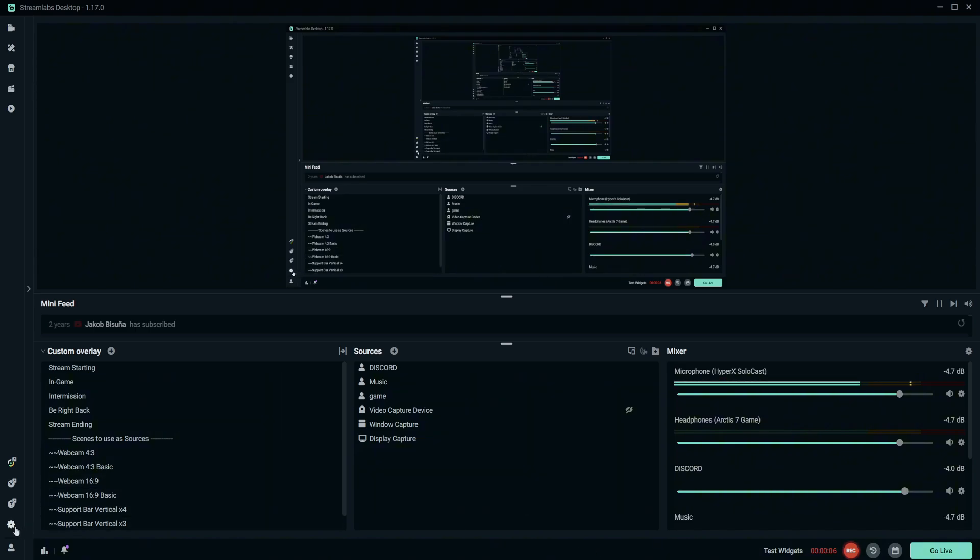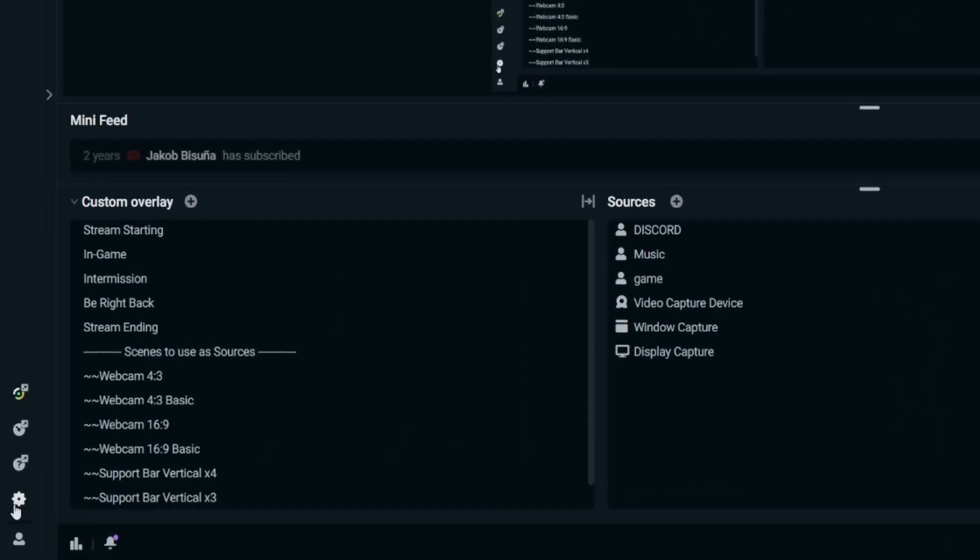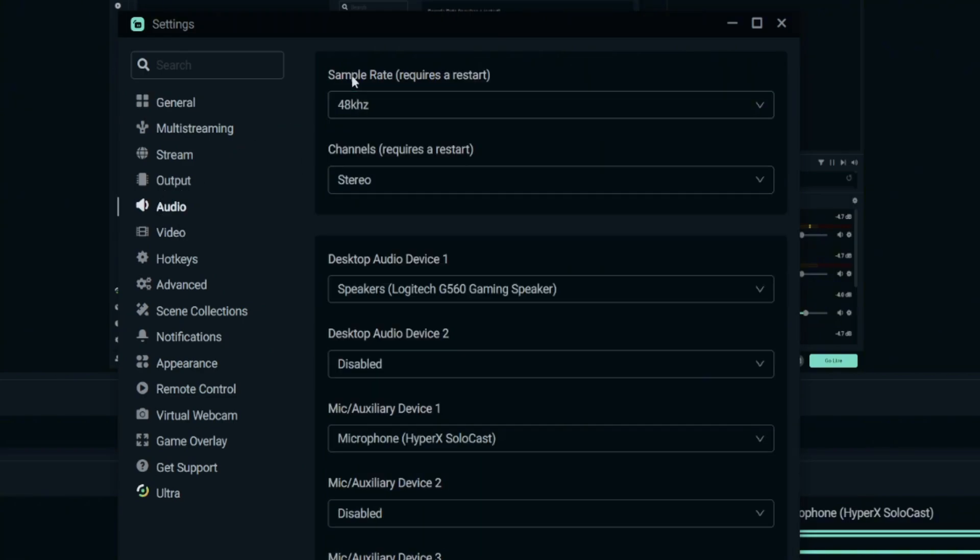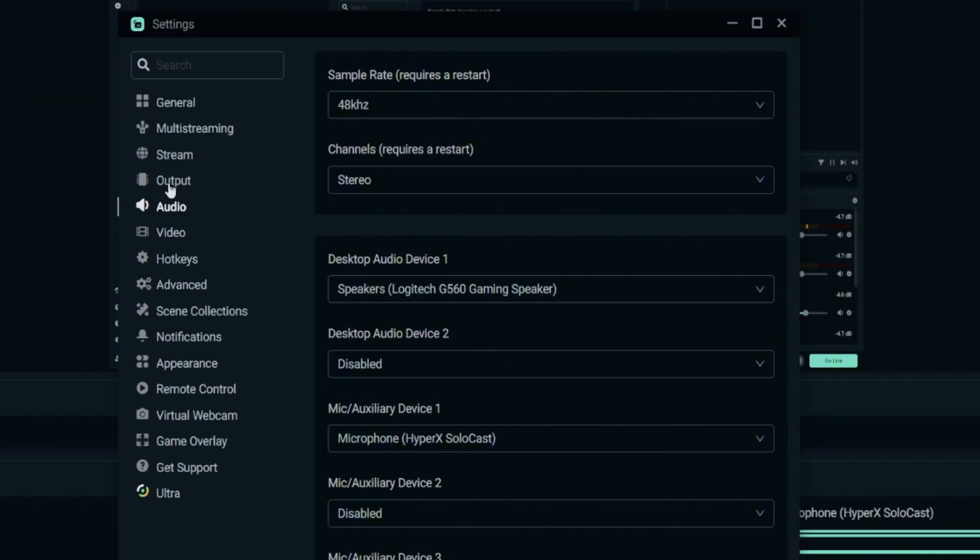Come to this Settings right here on the bottom left corner. You'll see the Settings icon, so just click on it and you'll see this Audio. Come to this Audio and see Sample Rate and Channel. So set up your desktop audio device and also your mic.